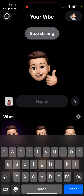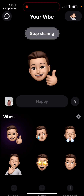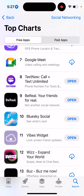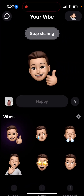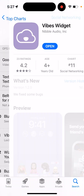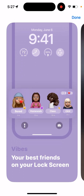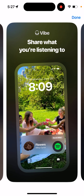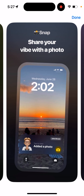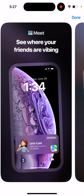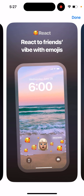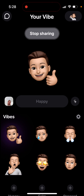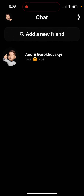Whatever you add will be attached to your vibe and appear on the lock screen. There's a preview showing what it looks like — your friends can see that you're listening to music, sharing a location, or sharing photos or emojis, all right on the lock screen.